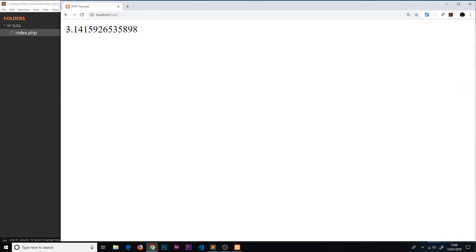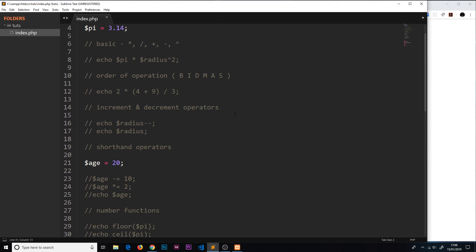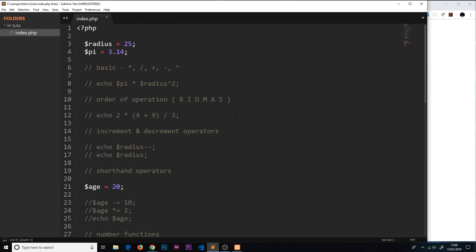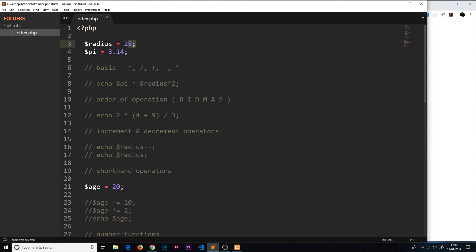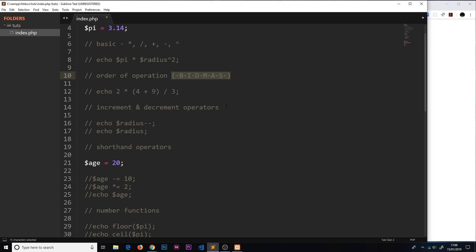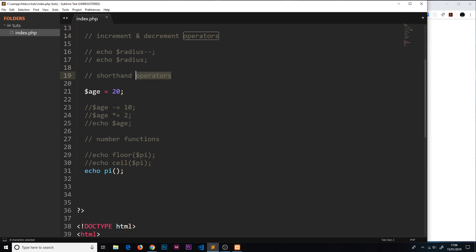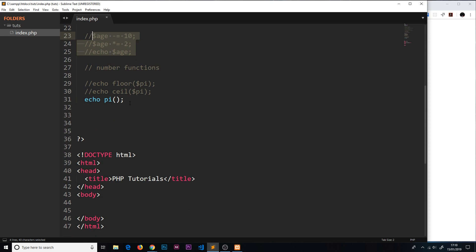That is numbers in a nutshell. We have integers, whole numbers, floats. We have the different basic operators, the order of operation, the increment and decrement operators, and we have shorthand operators as well. We also have several functions, not just these ones, loads of different functions that we can use on numbers. We are going to be using different functions for these and strings as well as we go through the rest of this course. Hopefully that gives you a good grounding now in numbers and strings. The next data type I'd like to talk about is called arrays, and we'll do that in the next video.